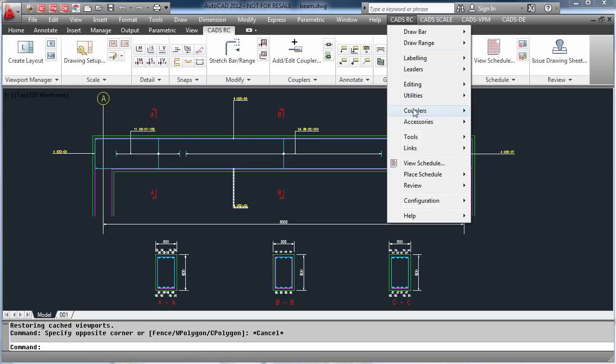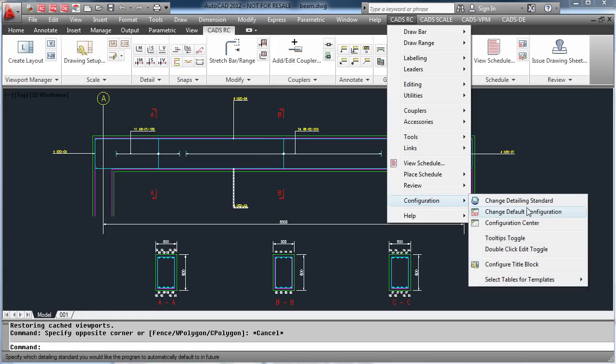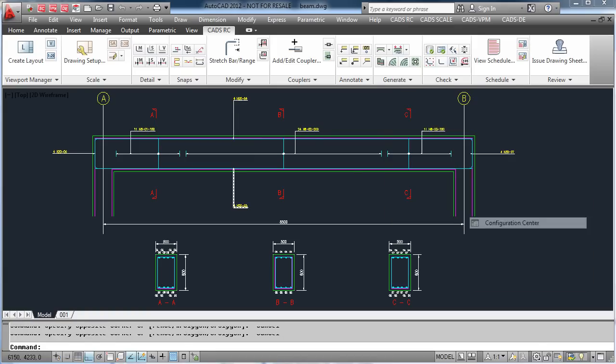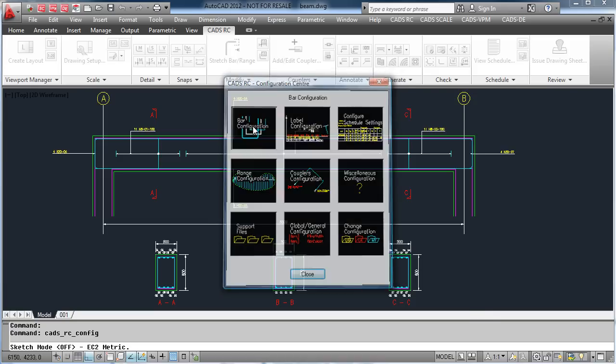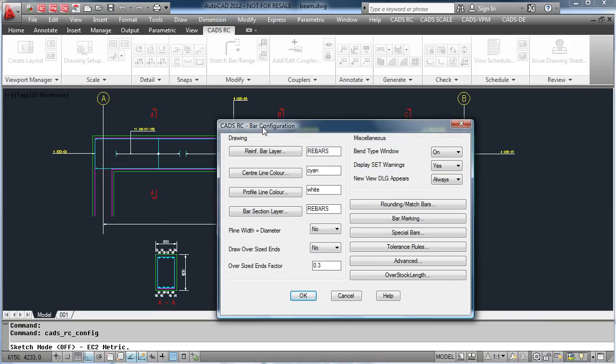Within CADSRC, there is a multitude of configurations that can be carried out to tailor the product to your specification. To do this, we first go into the configuration centre.